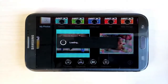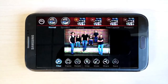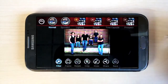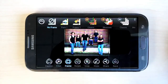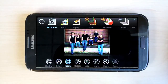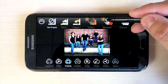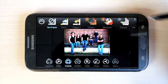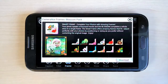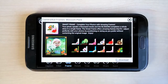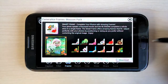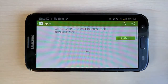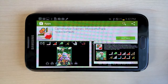First, navigate to an image you want to edit. Then select the Frame option on the bottom row of icons. In the top navigation menu, any unpurchased Frame Packs can be added by hitting the orange plus icon. A short description will appear along with the download link. Click on the download link and it'll navigate you to the Google Play Store, where you can download the Frame Pack.